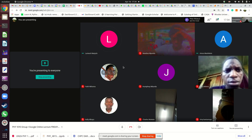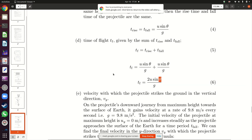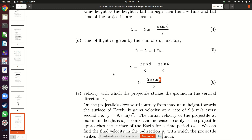A student asked: as the projectile is coming down, is there a change in the sign of the distance if we are considering displacement? The instructor responded: we are not talking about displacement or distance here. We are only talking about rise time, fall time, maximum height, and flight time. The only kind of distance you are interested in for a projectile is how far it will travel horizontally or the maximum height it will reach.